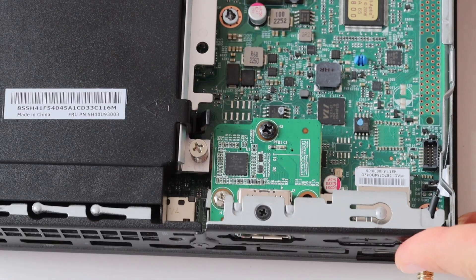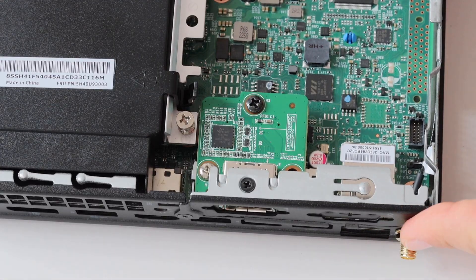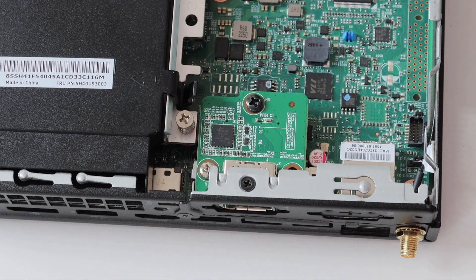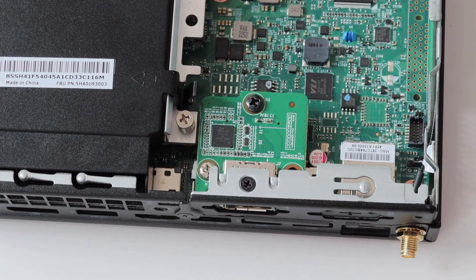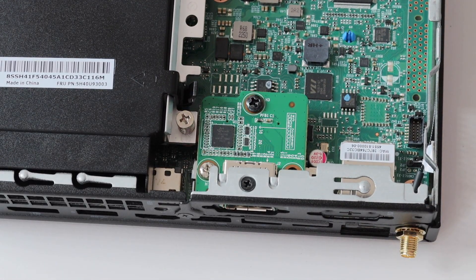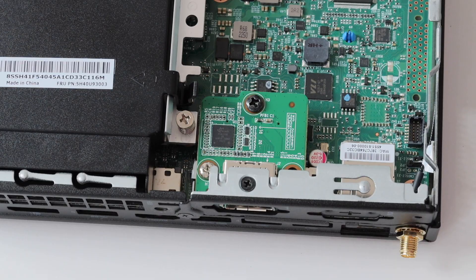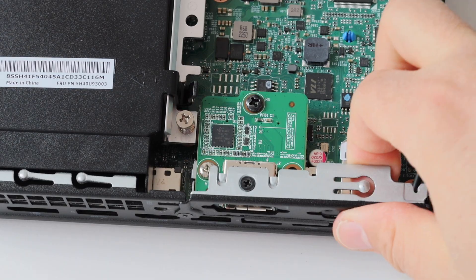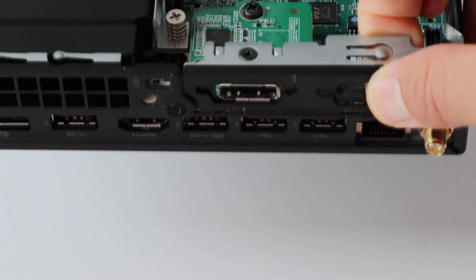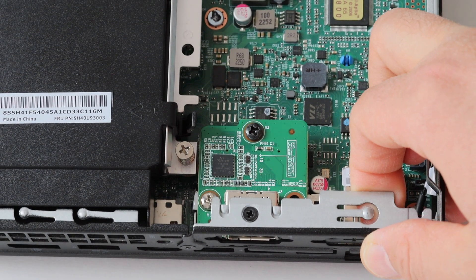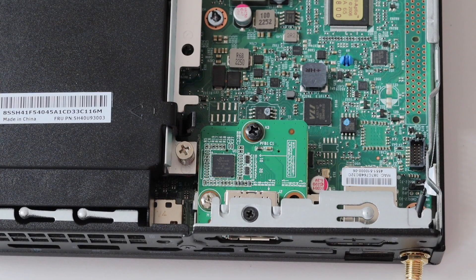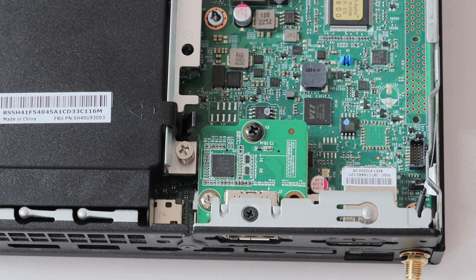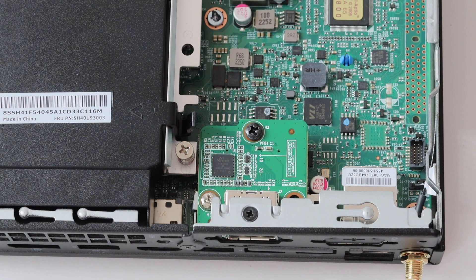Moving on back to the front of the motherboard you can see here the display port extension board that is connected to the motherboard and to one of the two optional ports available on M75Q generation 2.